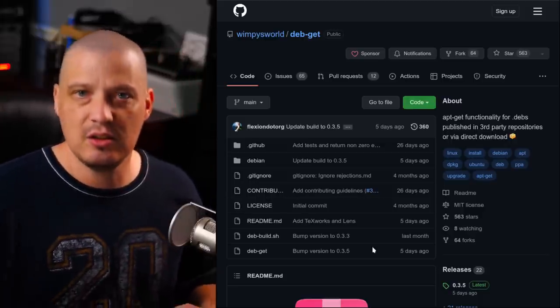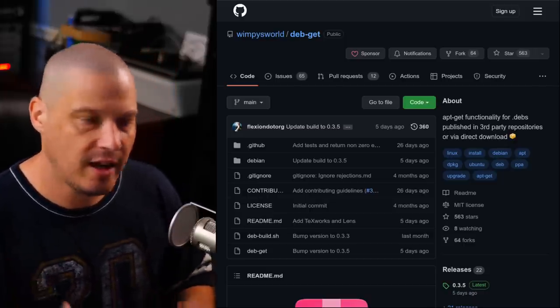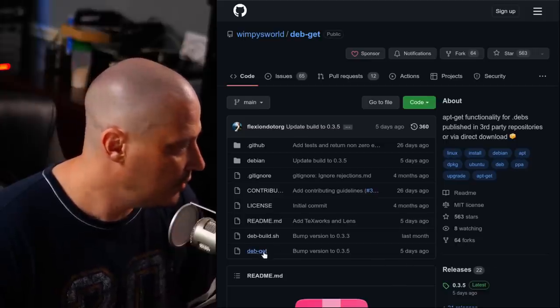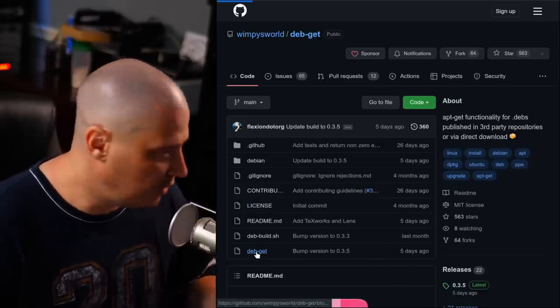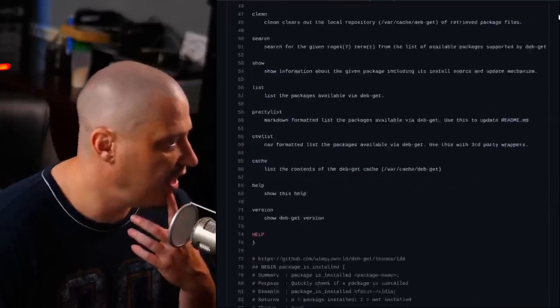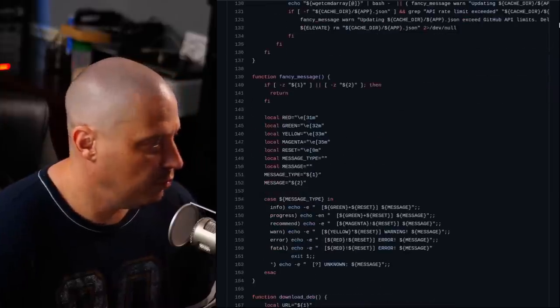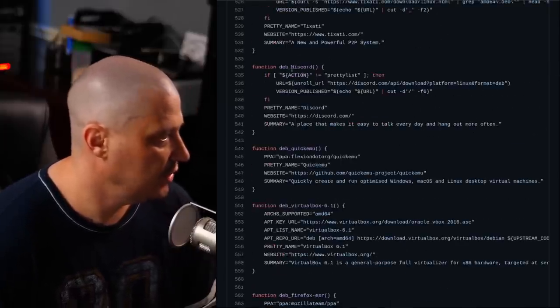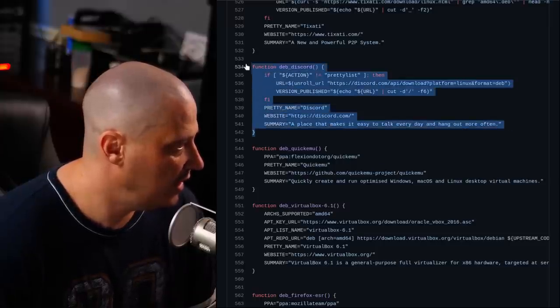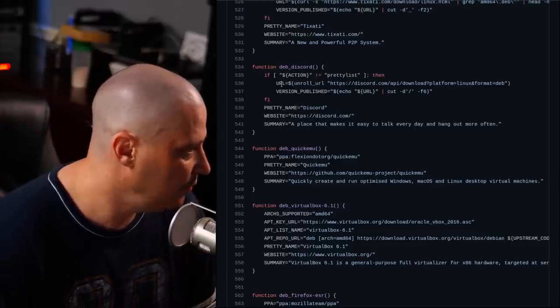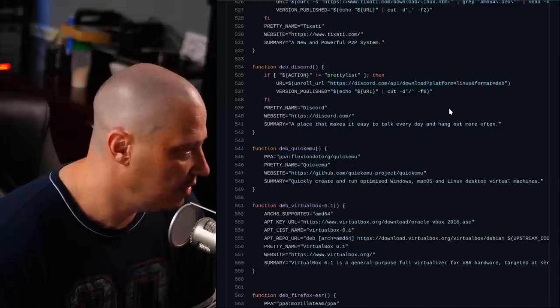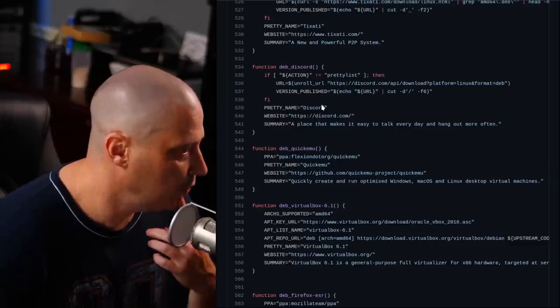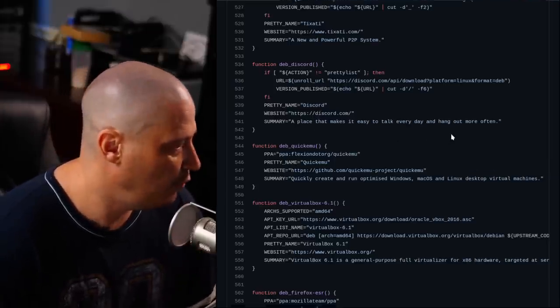So how does Debget actually know where to go grab these .deb files? How does it know how to install them? Well, let's take a look at the source code. So the source code for Debget, this is the actual binary. This is the script. Deb-get. And if I take a look at it, I'm not going to read the whole thing, but I'm just going to scroll down. And really what I'm looking for is something that resembles a package build. And right here, function, deb underscore discord. This looks like the function that actually installs Discord. So if I did a debget install discord, it would run this function. And you can see it has this variable here, url equals, and the location to the discord.deb file. It also has variables for the app name, the official website, and a summary, a description of the application.